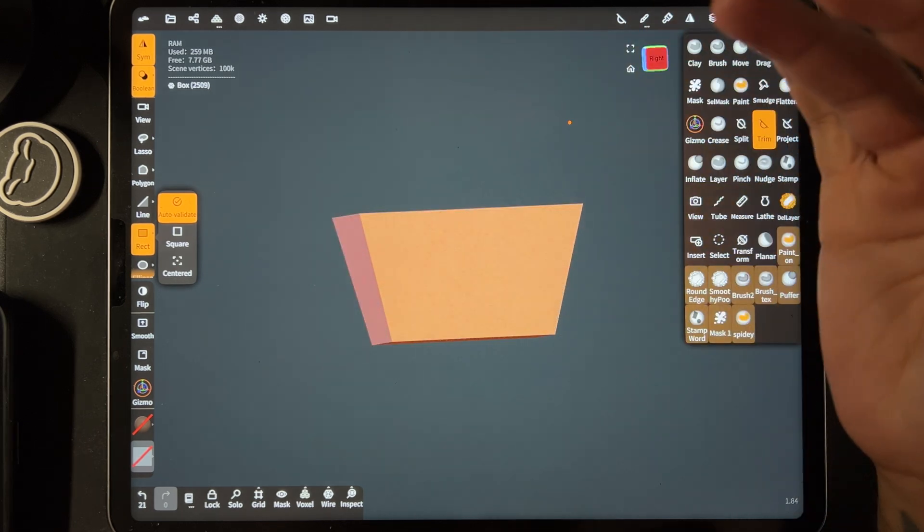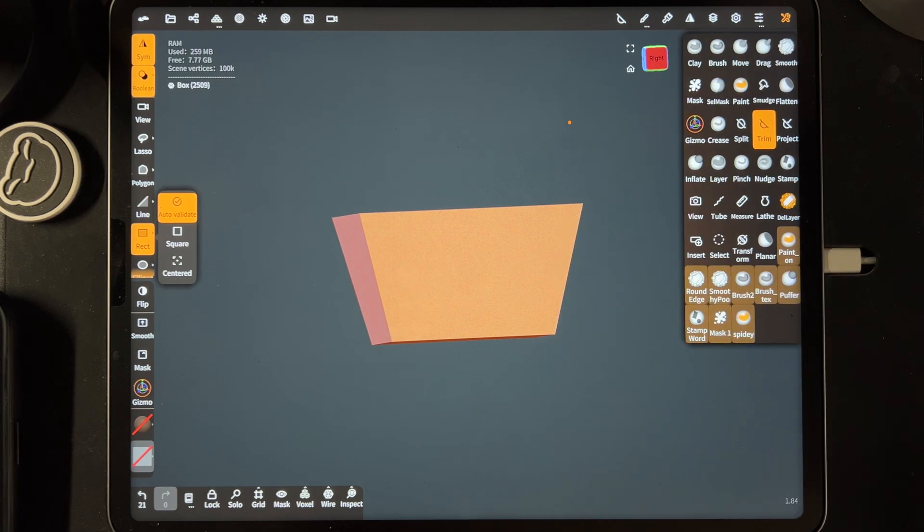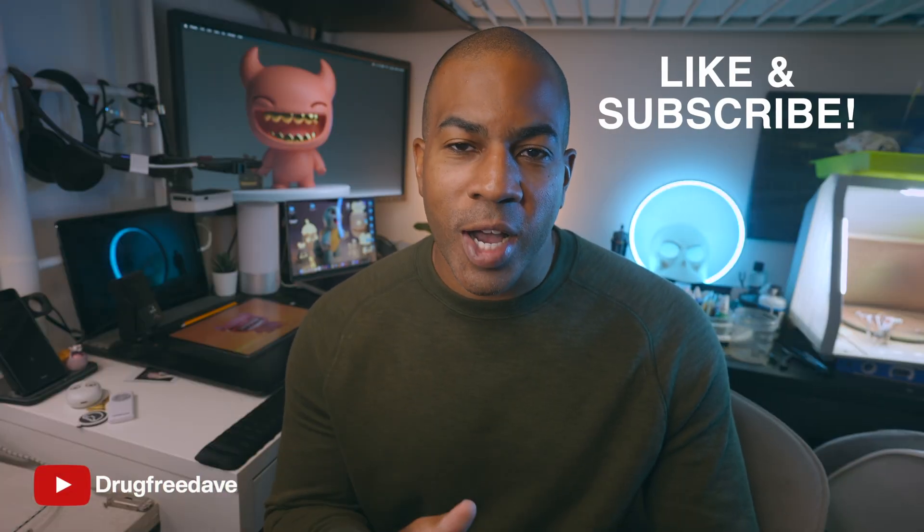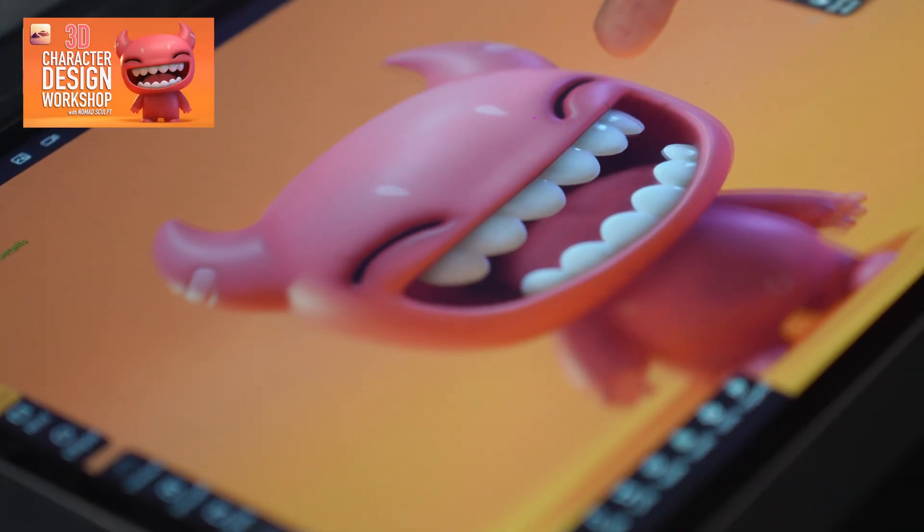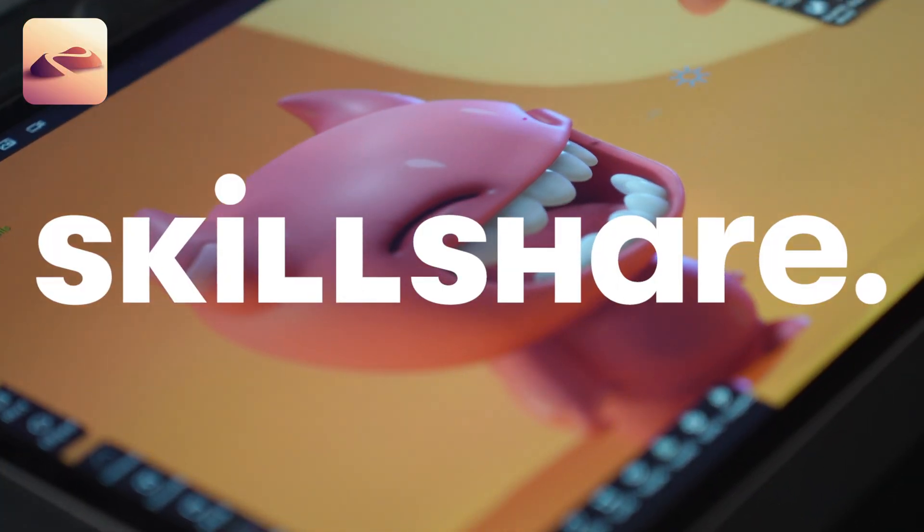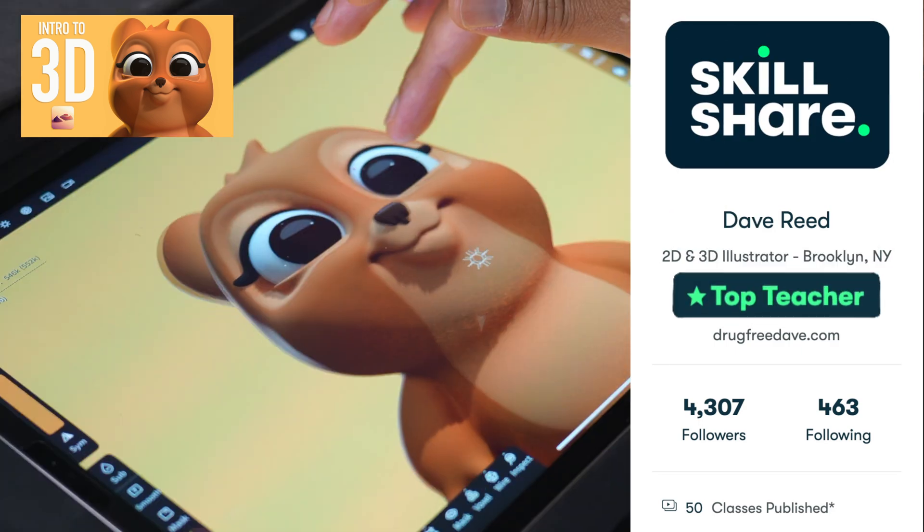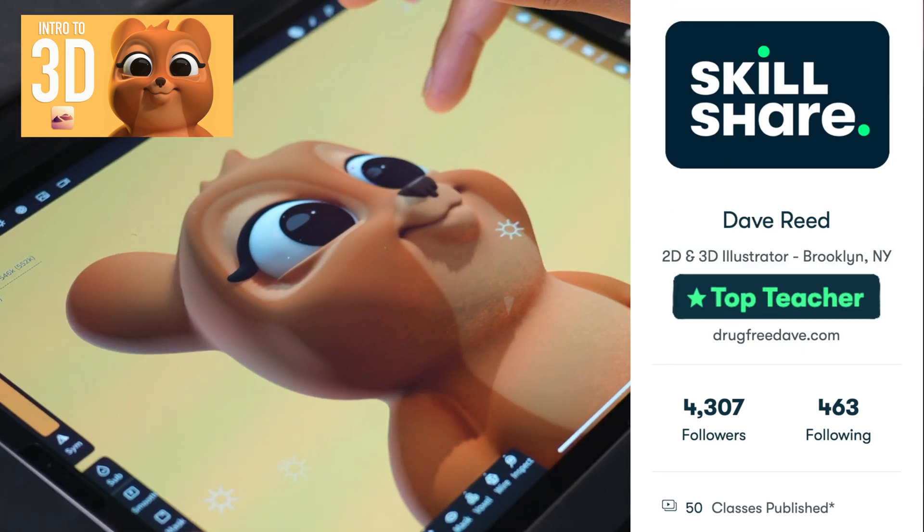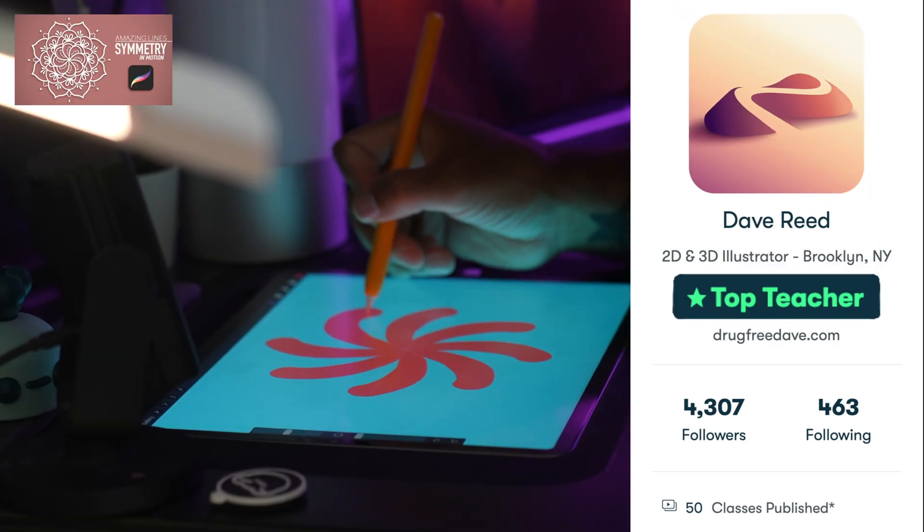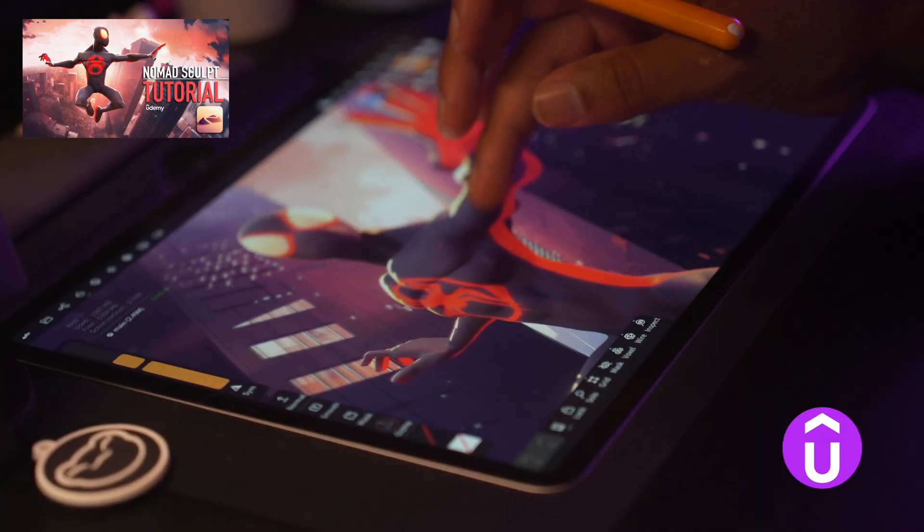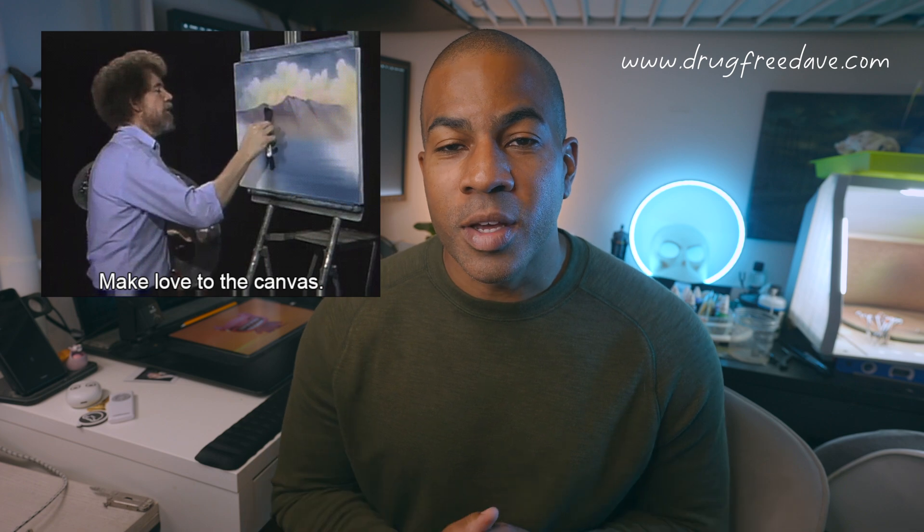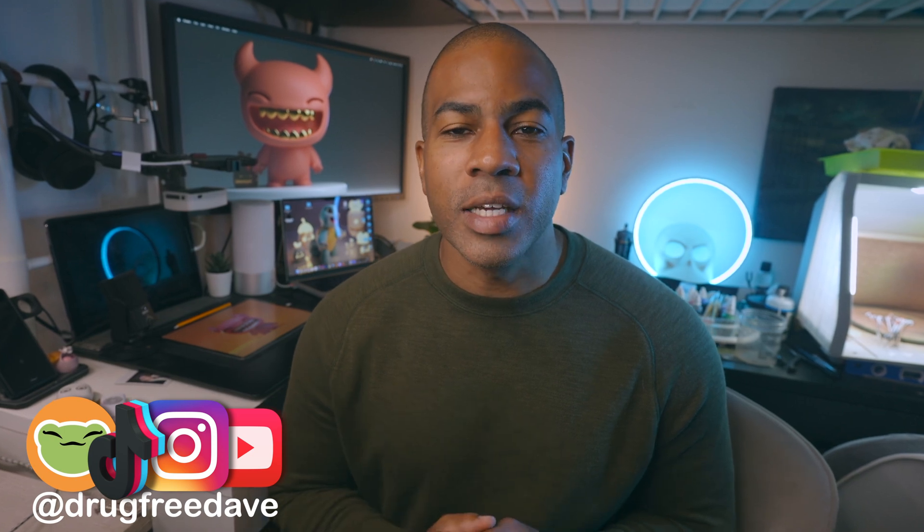Thank you guys so much for watching the video. Be sure to like and subscribe. If you want to go more in depth, definitely check out my Skillshare classes where I'm a top teacher. I have about 50 classes on both Procreate and Nomad Sculpt. I also have a few classes on Udemy. If you want to learn more or you like my style and the way I teach and want to support me, those are some other places you can do it. Thanks again, keep drawing, keep sculpting, I'll see you all in the next video.